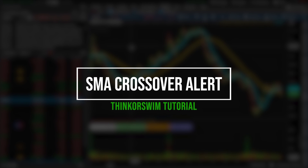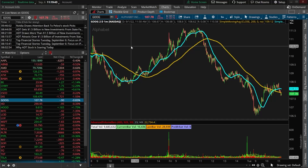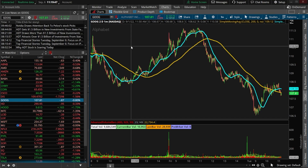Today we'll be going in-depth on how to create a buy or sell alert for a simple moving average crossover, more commonly known as a death cross or a golden cross.